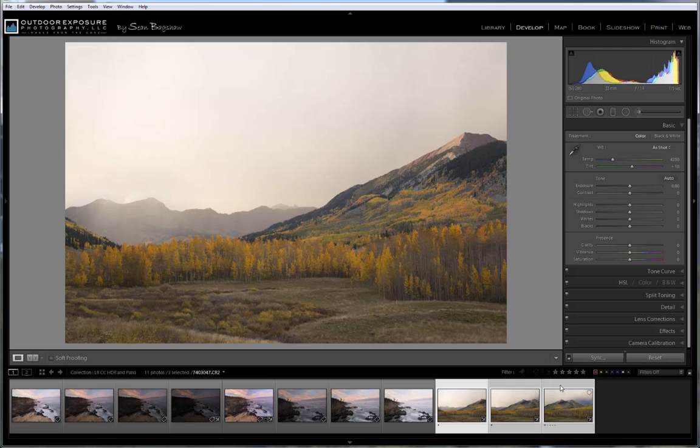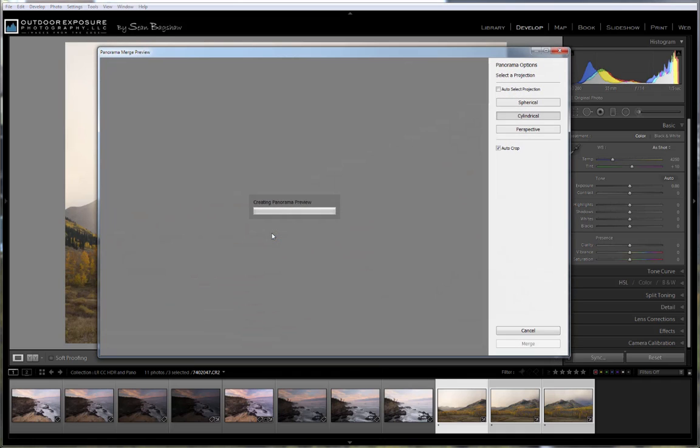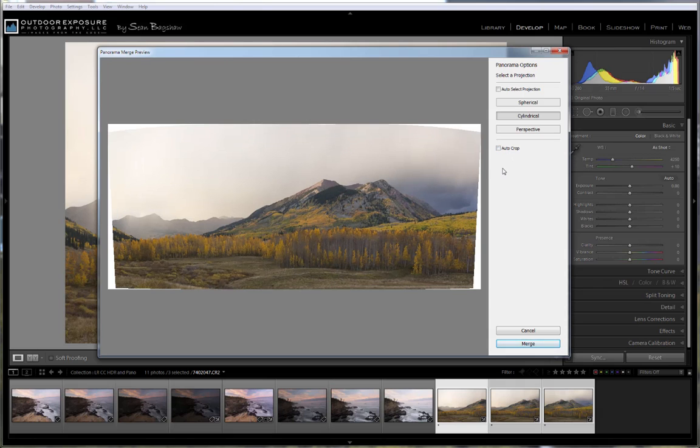And all of the Lightroom adjustments are available once the Merge has been completed. So once you've selected the series, right click and go to Photo Merge, Panorama. As with Merge to HDR, Merge to Panorama has very basic controls.